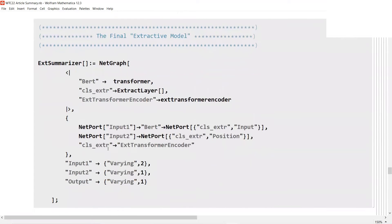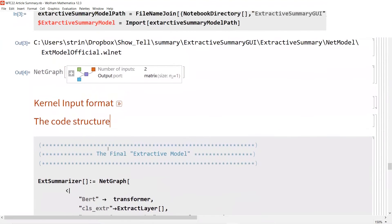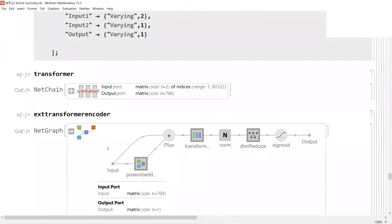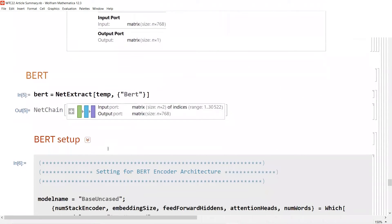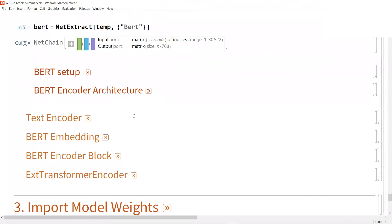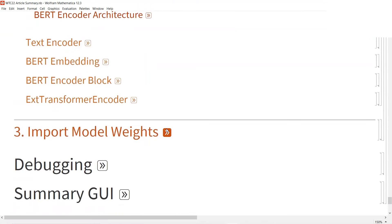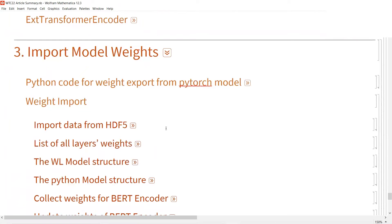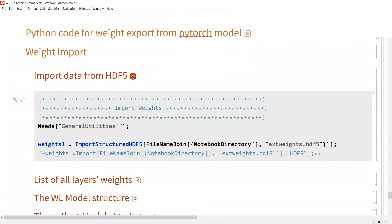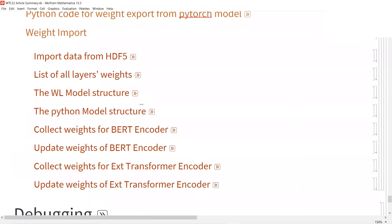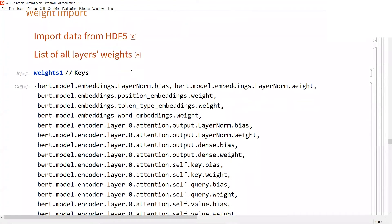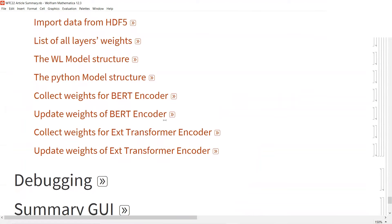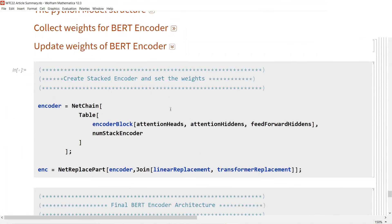You can also update the weight based on the model from Wolfram repository. I built the attention layers and BERT model from scratch. You eventually have a stage to import the weights, so you have to know the weights here. I extracted them from the Python Pytorch model, and you can see the layers of weight.